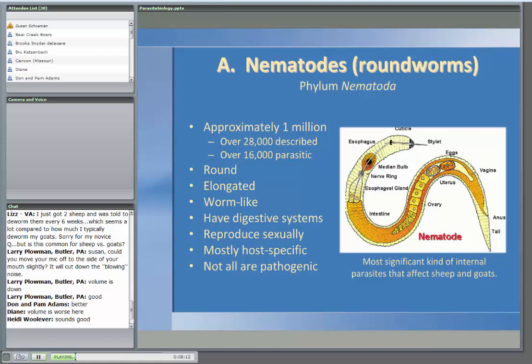Roundworms are pretty sophisticated organisms. They have digestive systems, and there are male and female worms — they reproduce sexually. Reproduction of worms is actually very important because of drug resistance issues. There are differences in drug resistance based on the breeding of the worms. For example, with levamisole, resistance is sex-linked, so the theory is that if you don't use levamisole for a number of years, it may work again. Versus a drug like ivermectin, where the resistance isn't sex-linked — once they're resistant to ivermectin, they're going to be resistant forever.